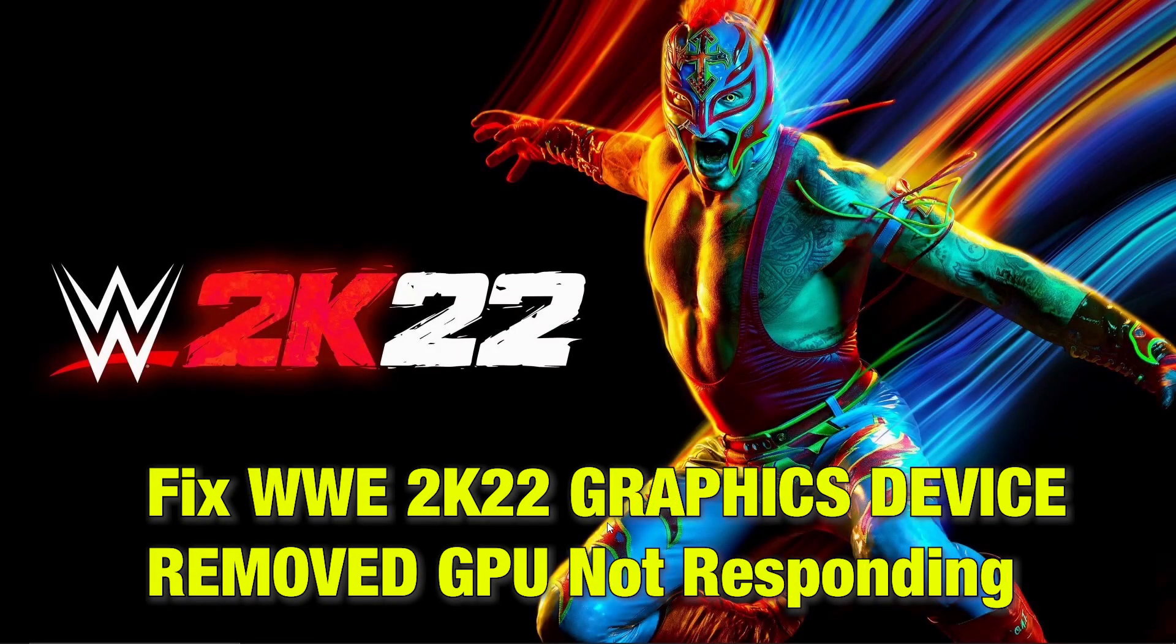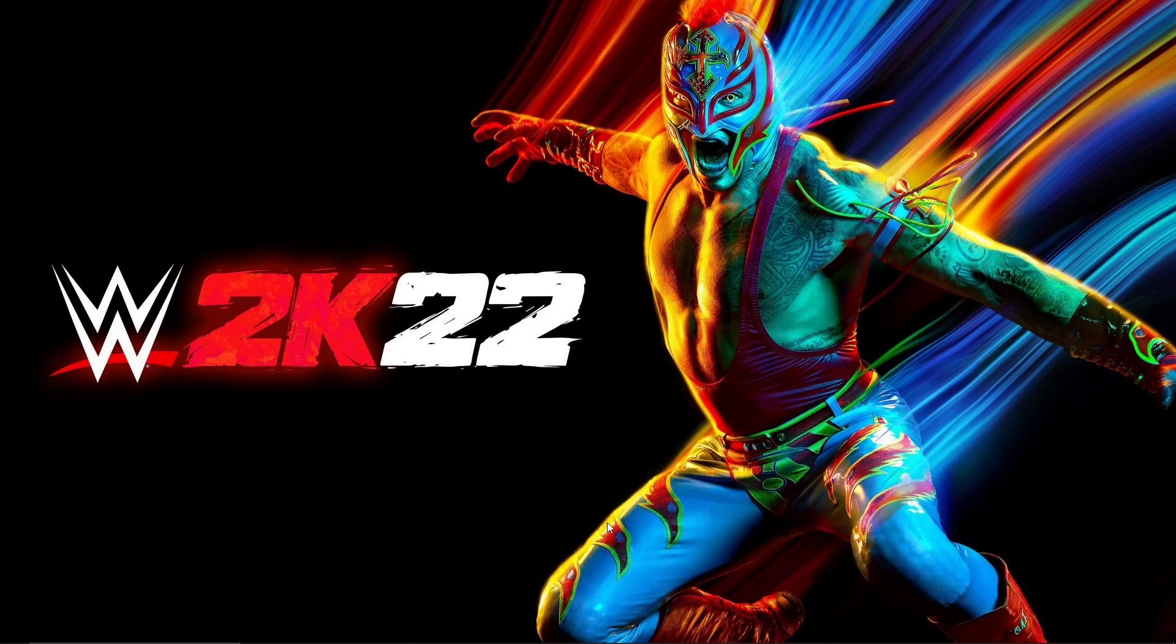Hello People! Today we are going to talk about a fix for 2K22 graphics device removed GPU not responding issue.